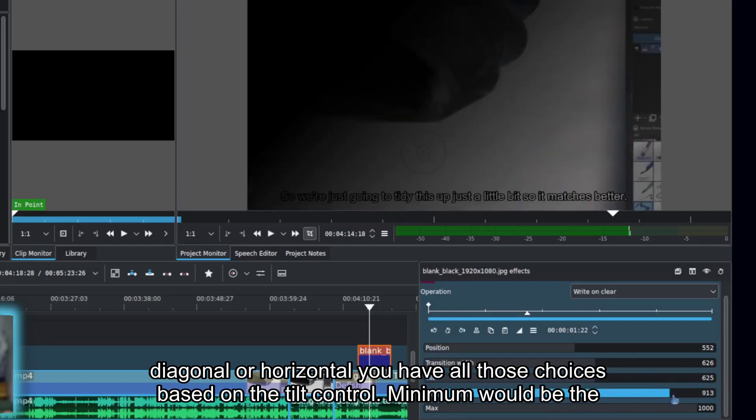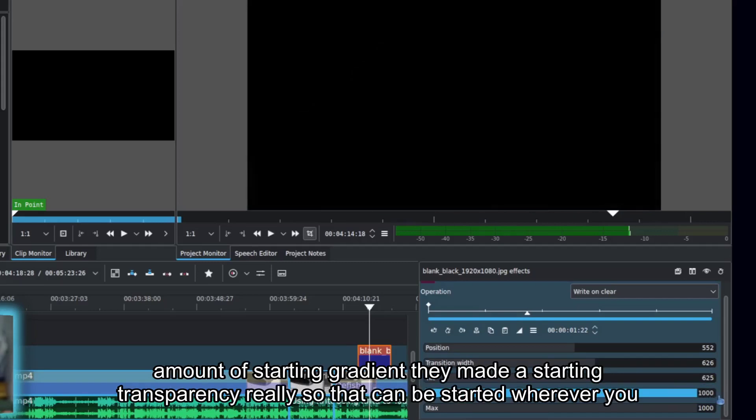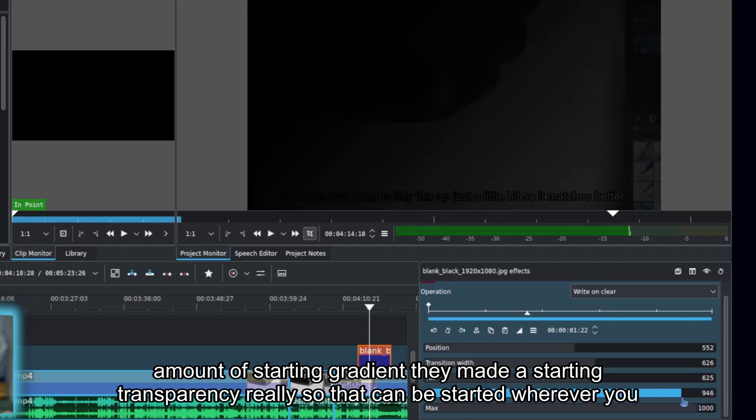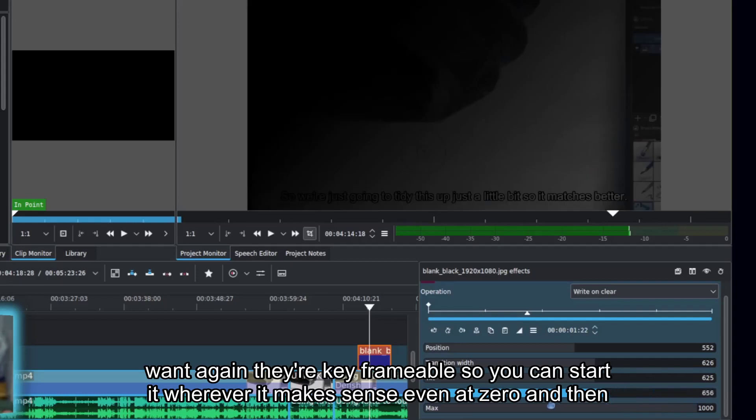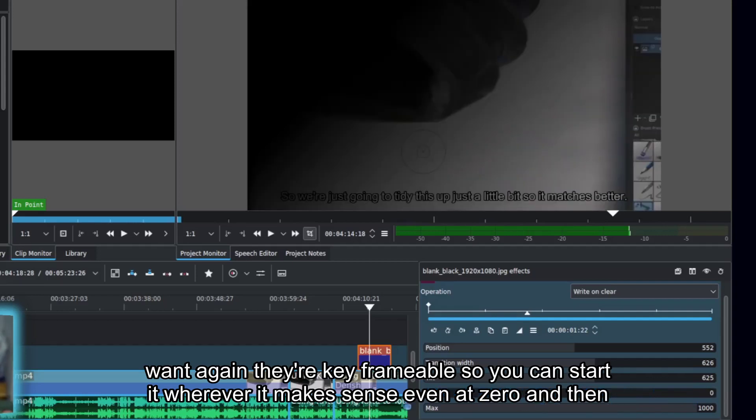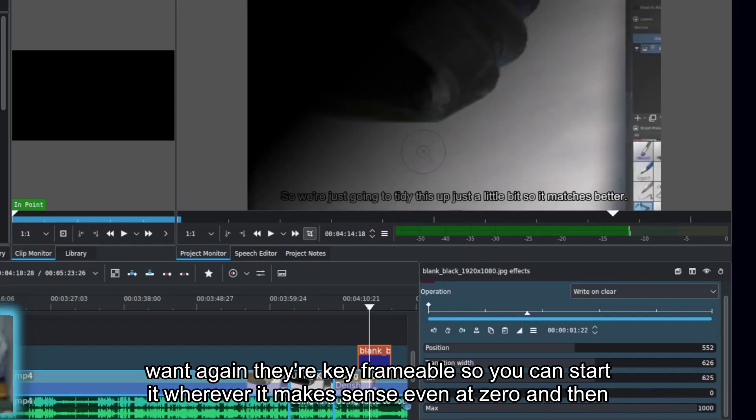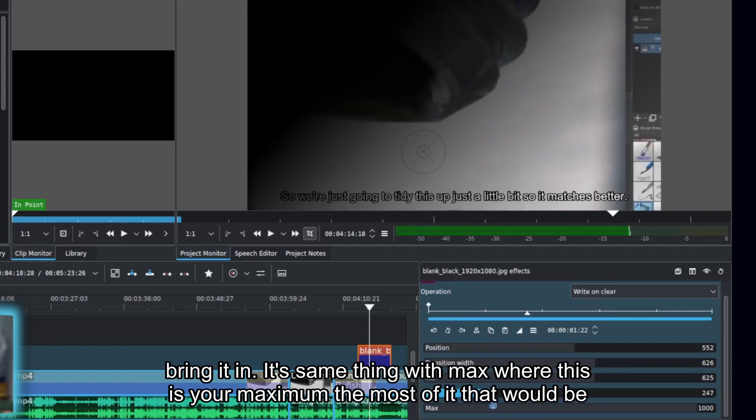Minimum would be the amount of starting gradient or starting transparency, really, so that can be started wherever you want. Again, they're keyframeable, so you can start it wherever it makes sense, even at zero, and then bring it in.